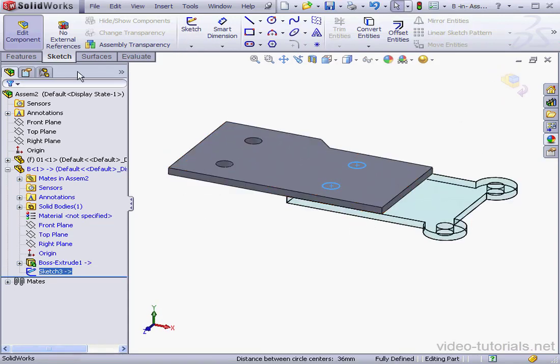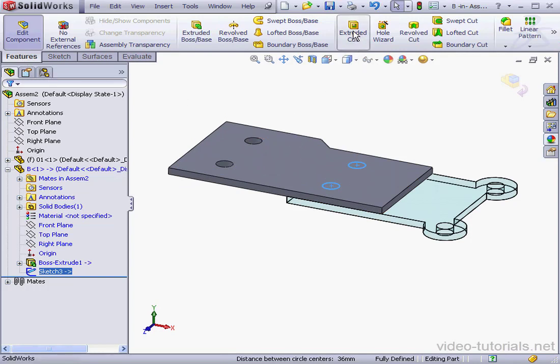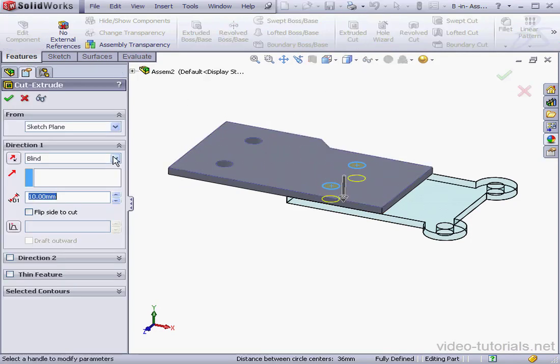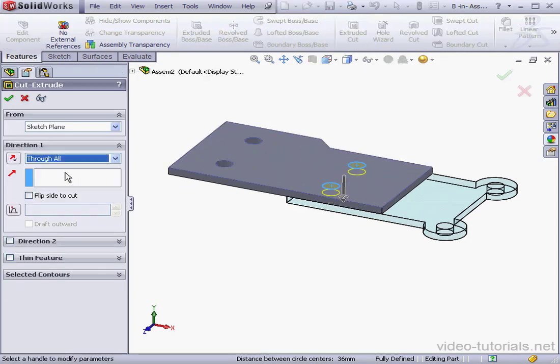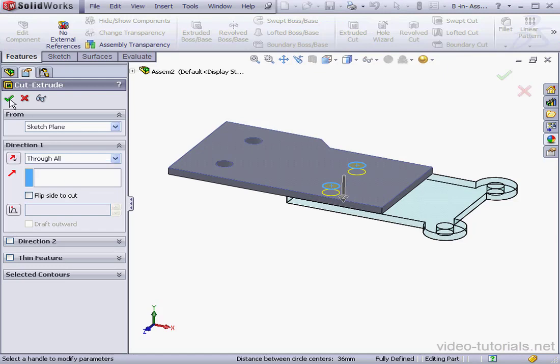Features, Extruded Cut. End Condition Through All. And Accept. Let's exit Part Editing Mode and Rebuild.